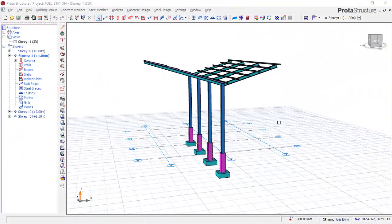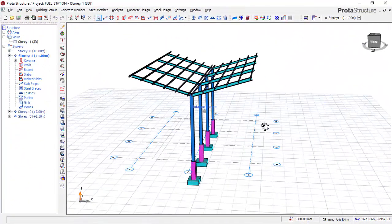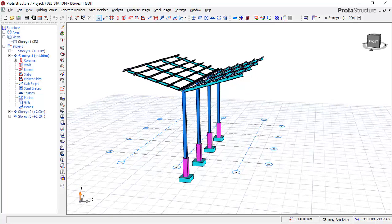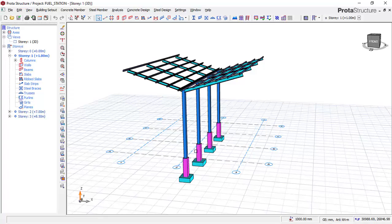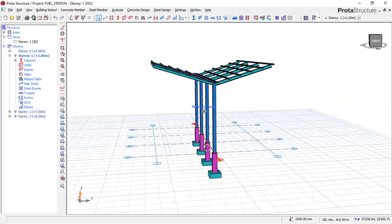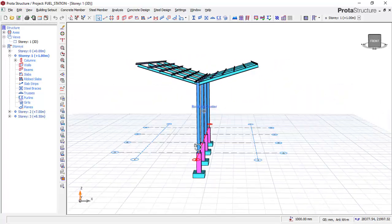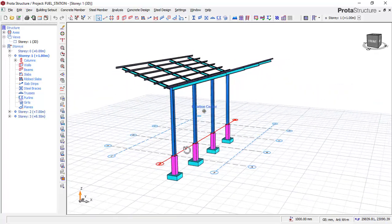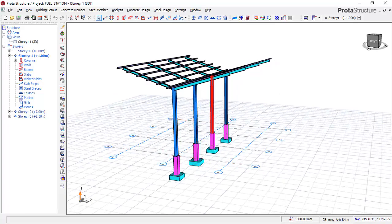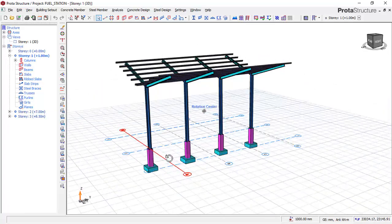Welcome everyone to this lesson on fire station design. In this lesson, I will be presenting to you a fire station design — we will be carrying out the modeling, analysis, and design of this structure. This is a fire station, and before we go into the modeling of this structure, I will be showing you one or two things.